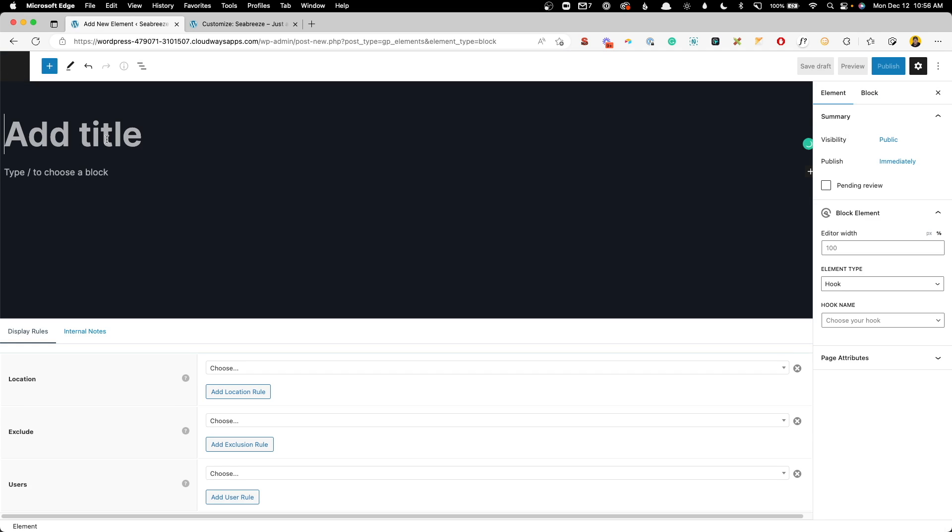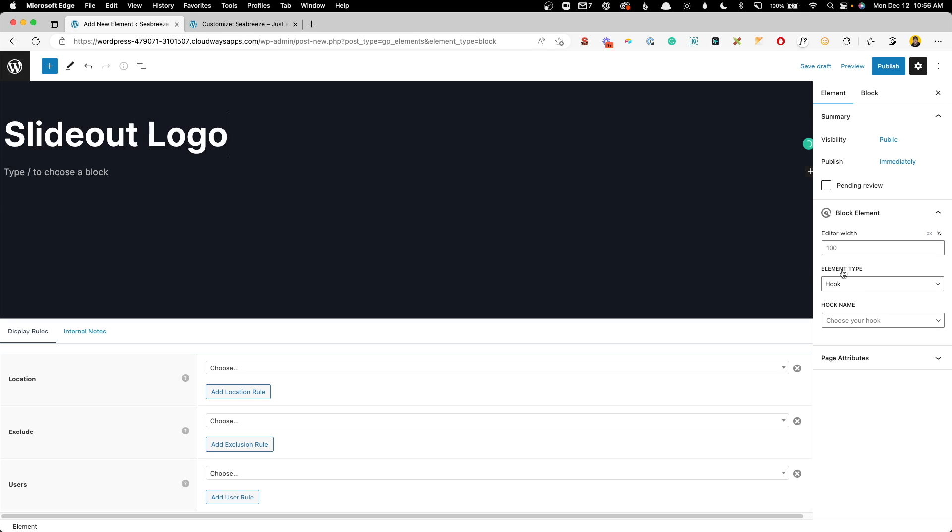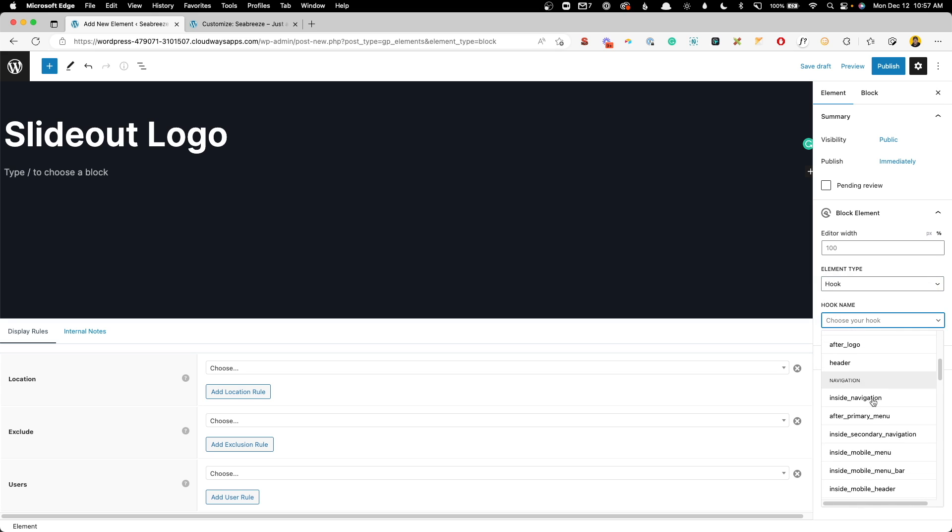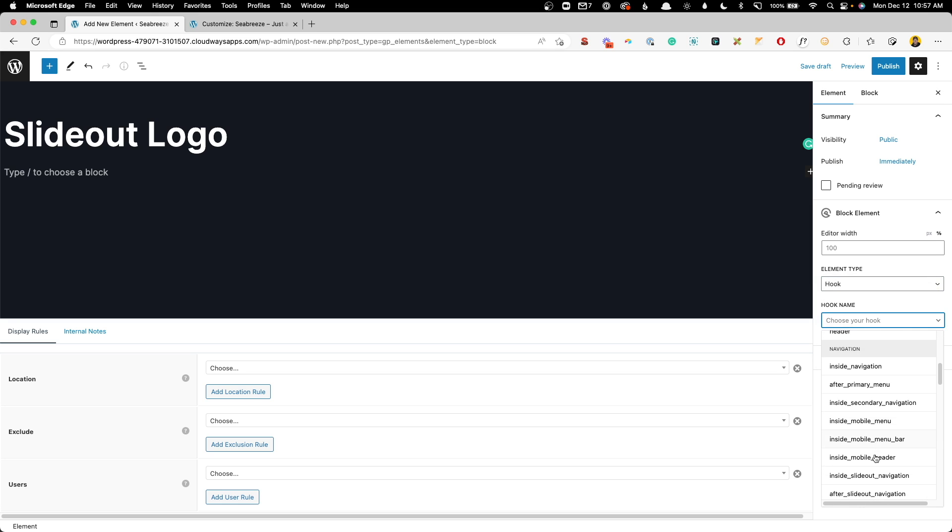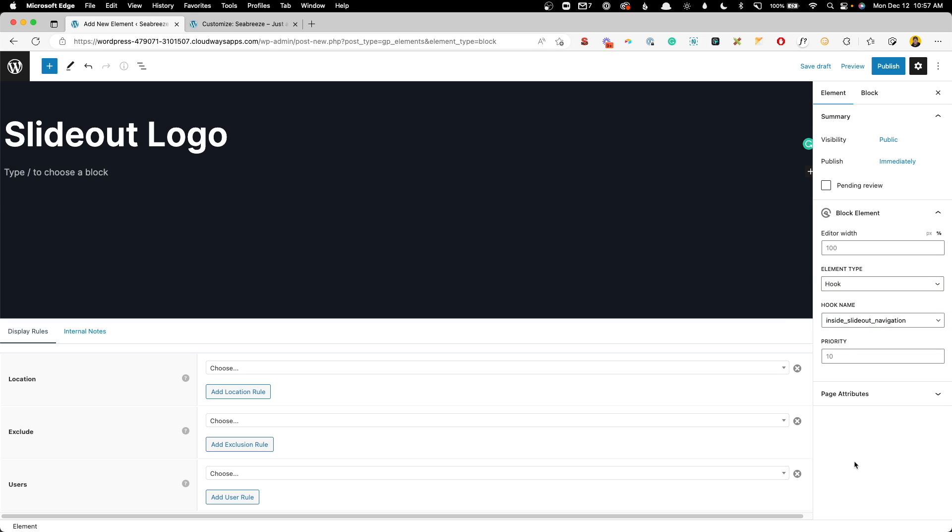Now you can name this first one whatever you'd like. I'm just going to call it slideout logo, just so it's very clear what it is. And here under the element type, we're going to leave this as hook. And for the hook name, we're going to scroll down this list inside the navigation. We want to do inside slideout navigation.